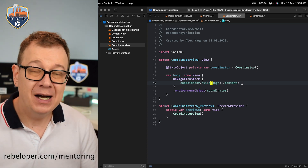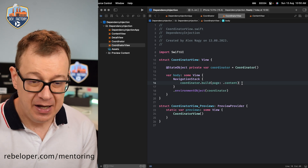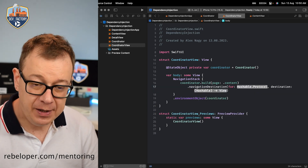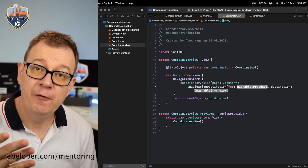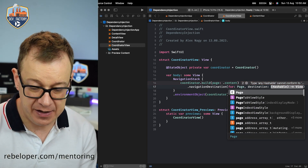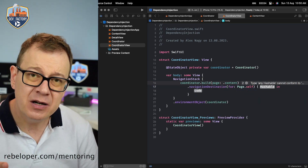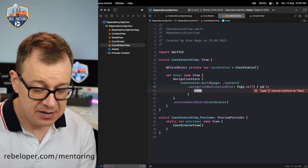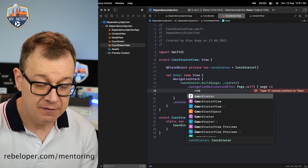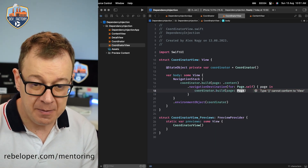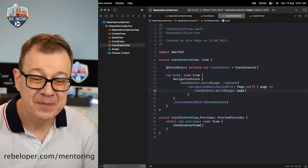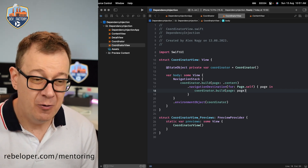Next, we want to set up our navigation destination: navigationDestination for Page.self. The destination gives us back those hashable cases. We name it page, and we use the build functionality from the coordinator — coordinator.build(page: page) — passing back whichever page is requested. That's our setup for the coordinator.